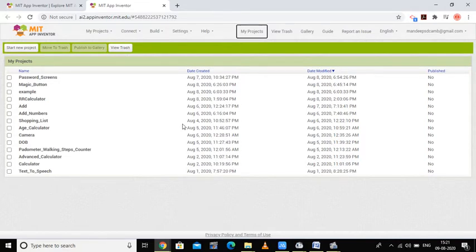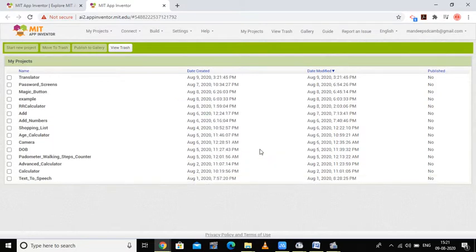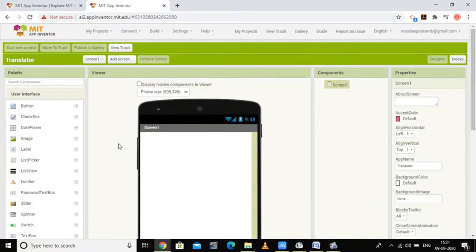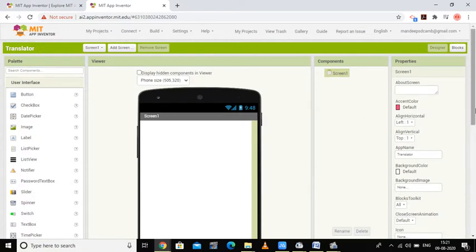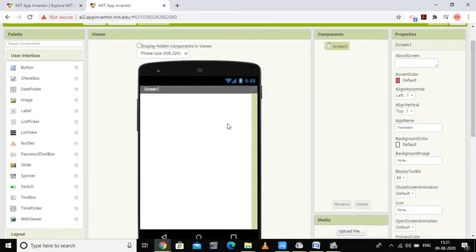Hello students, in the next tutorial we are going to create a translator. For that I just click here on the new project and write the name of the project as 'translator', then press OK. A new project is added on the screen and now I will be headed towards the screen.